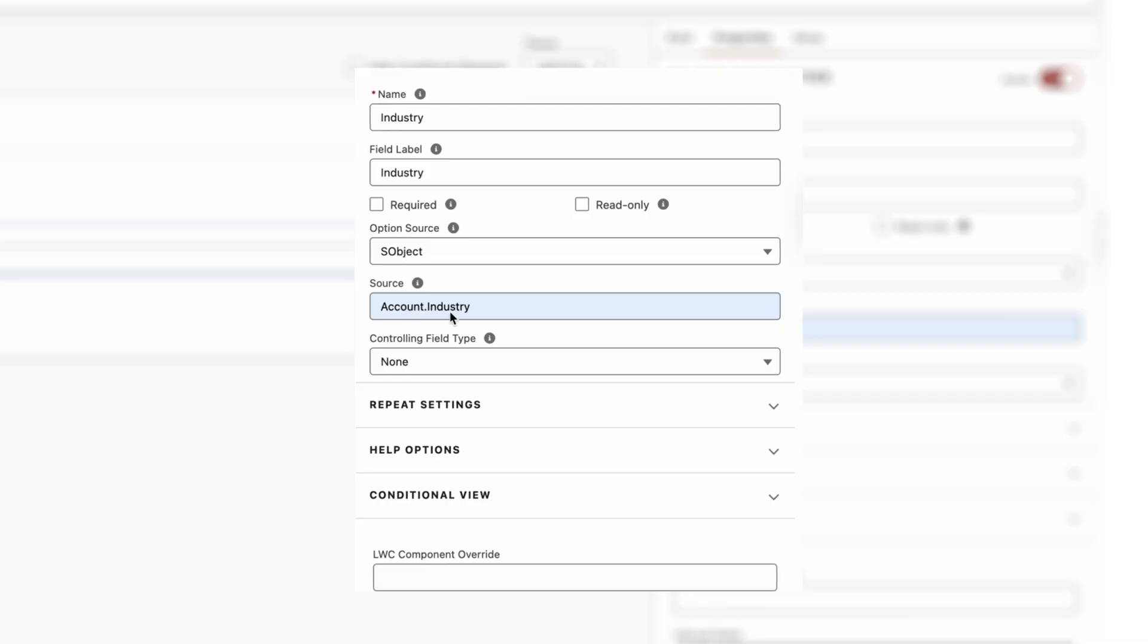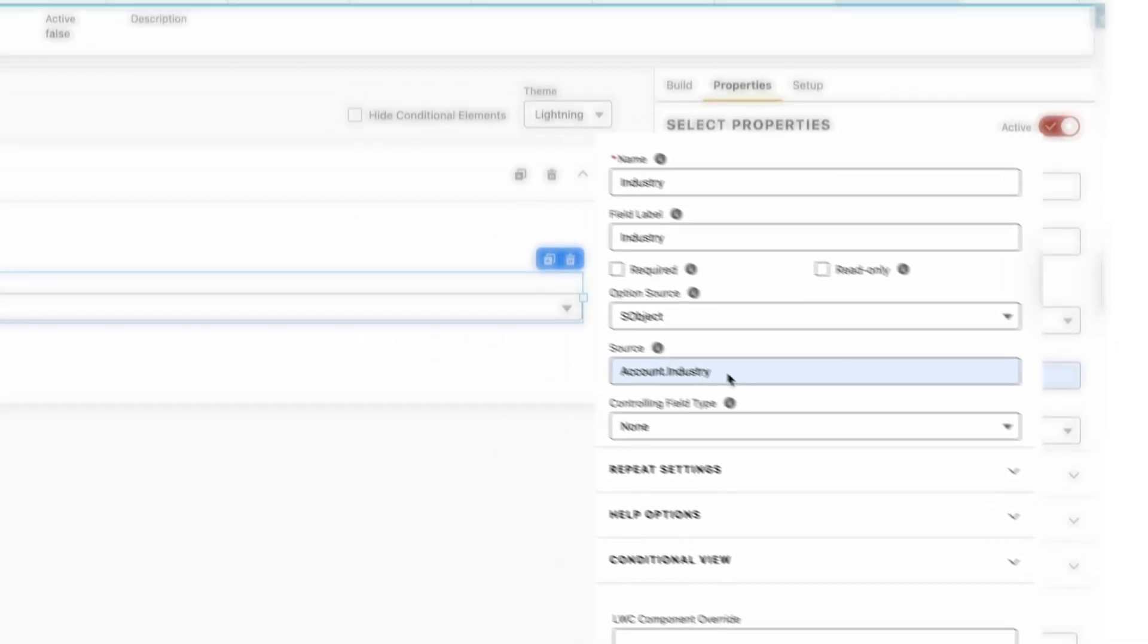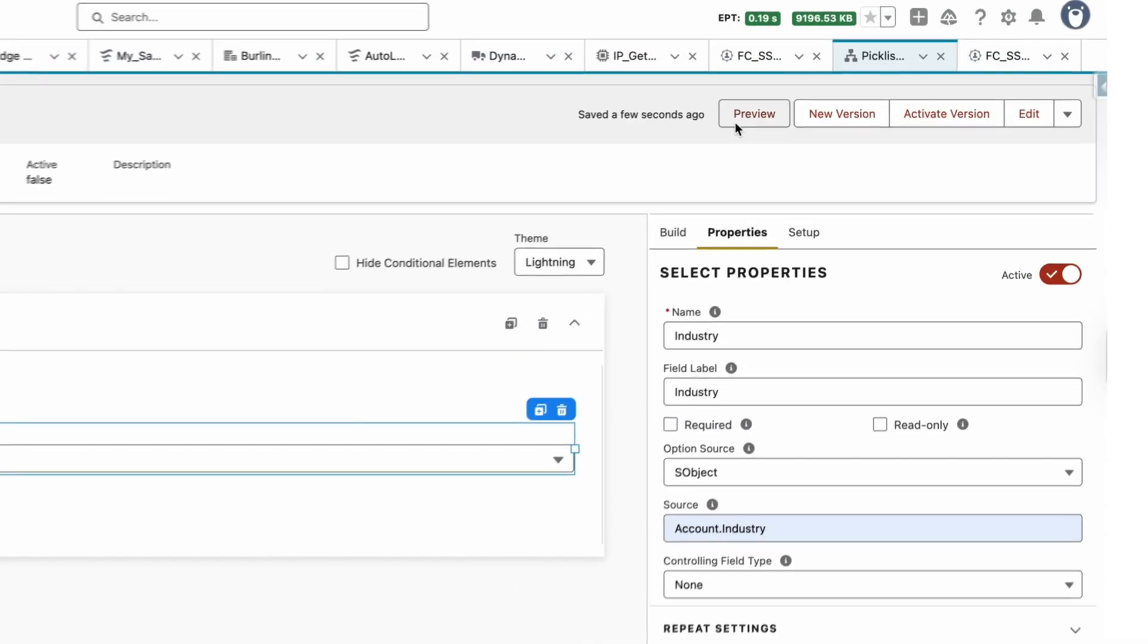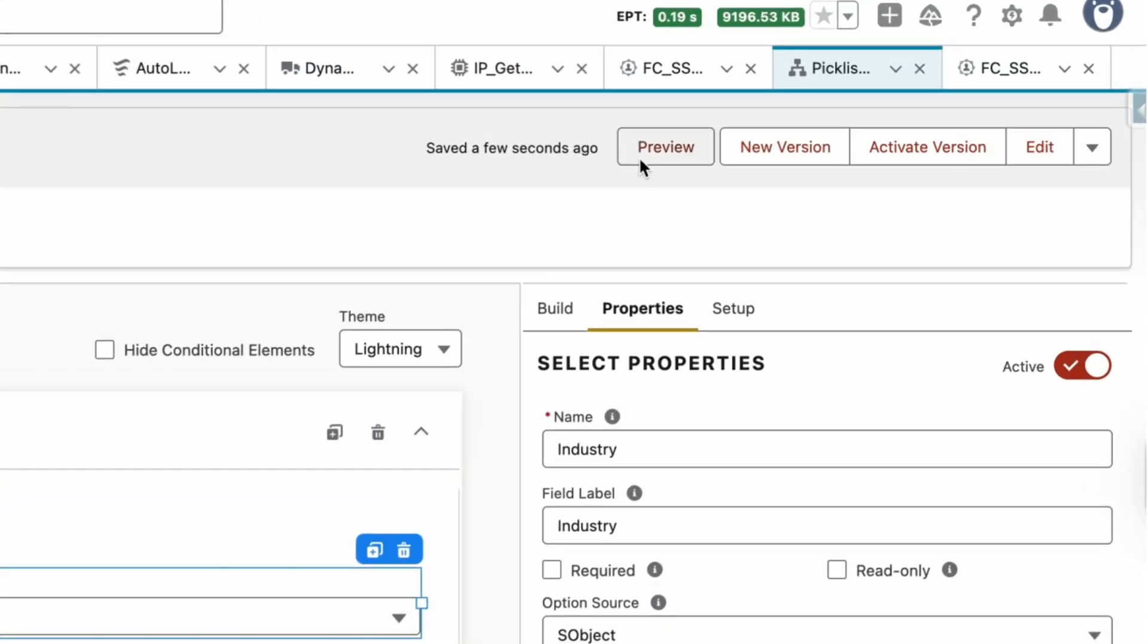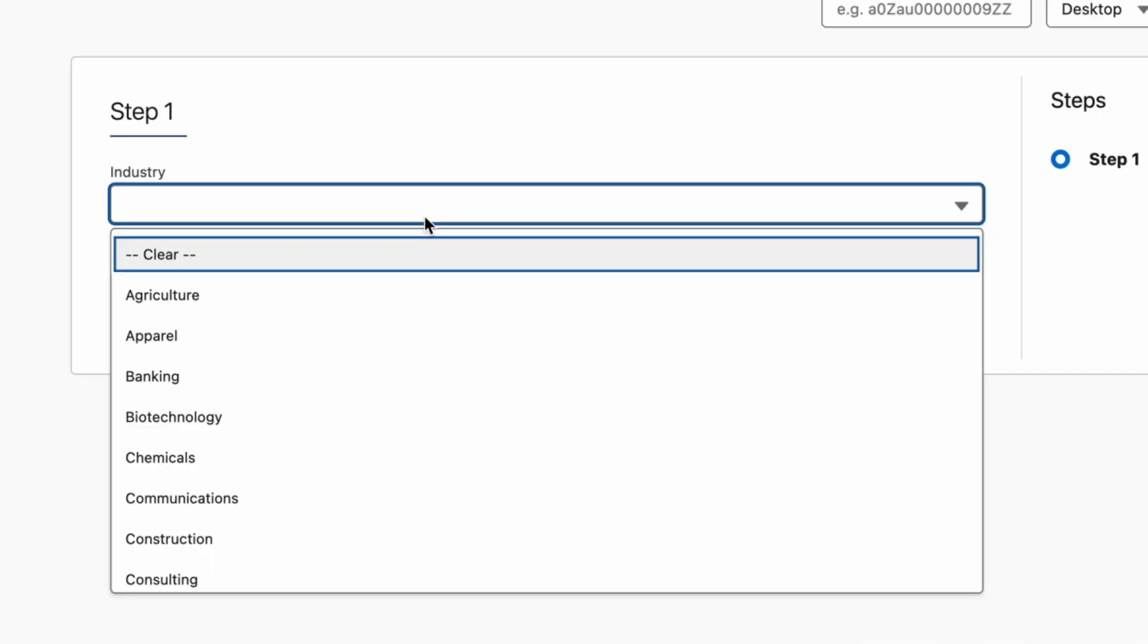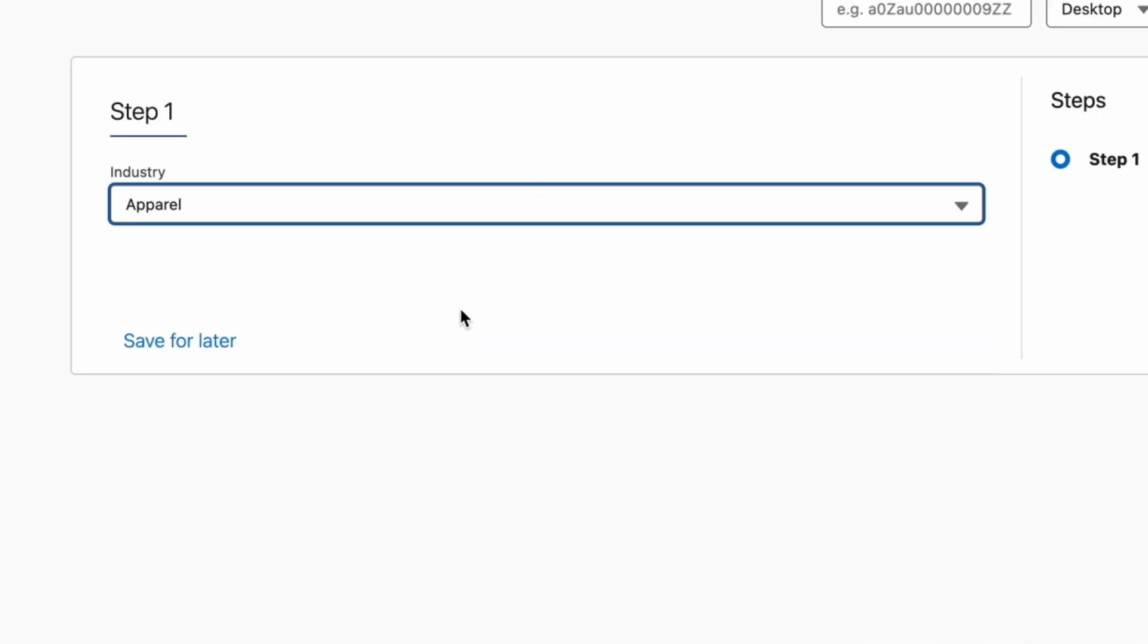Then let's go to Preview and see if it is working properly. There we go, it's very simple. Now let's see how to access this selected picklist value.